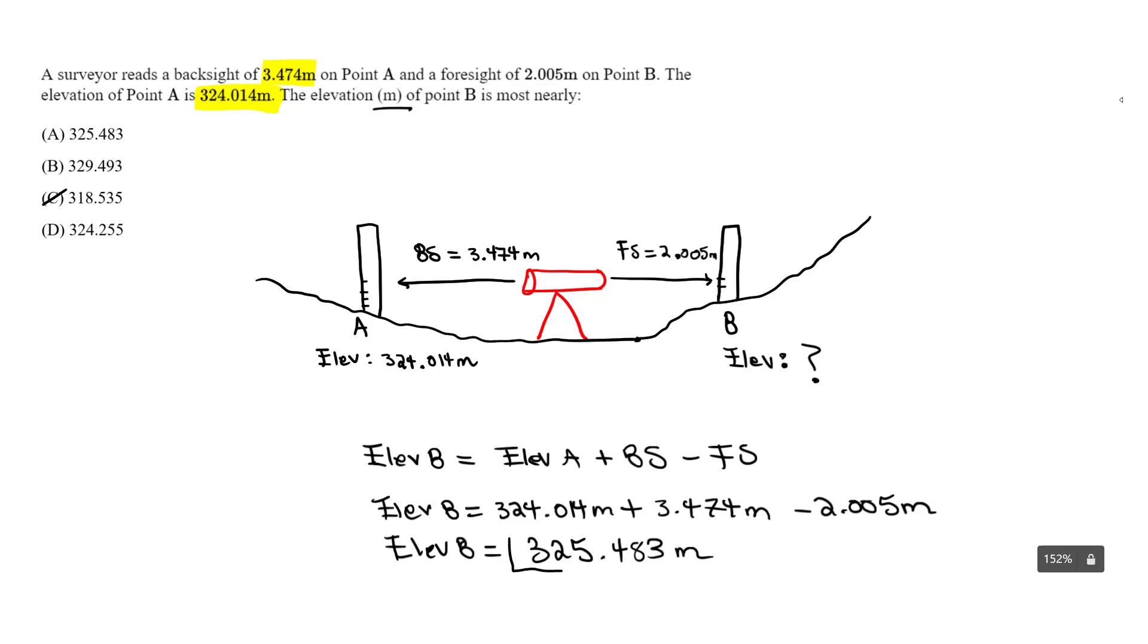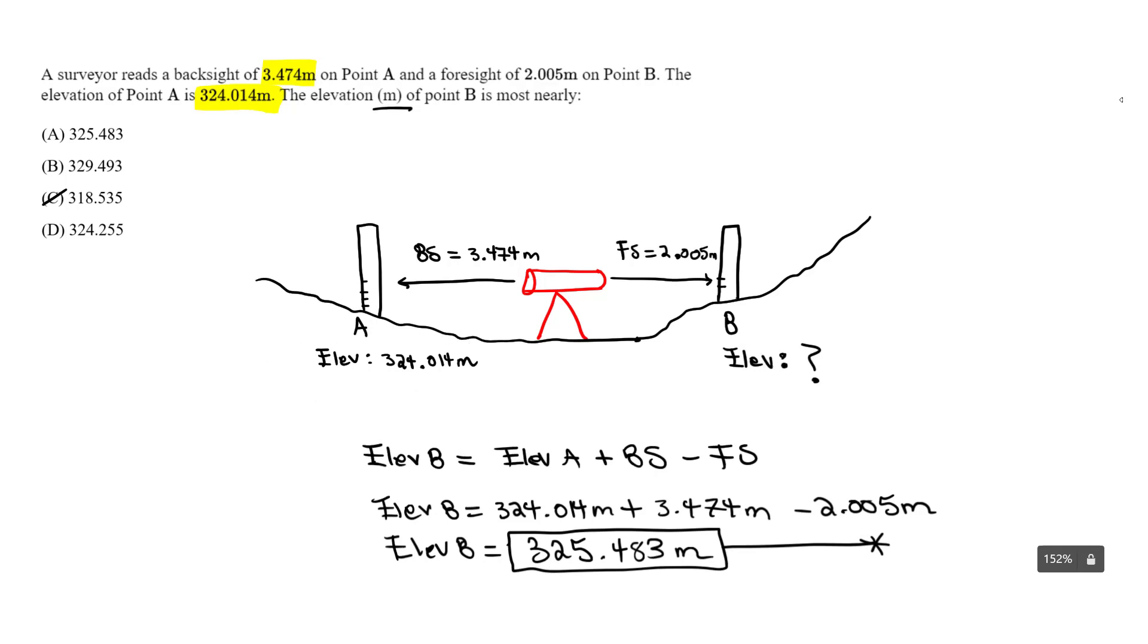And this would be our answer. It makes sense because it's going to be higher than the elevation at A. So we concluded that and we got the 325.483, and it should be A. That's all. Let me know if you need help, have any questions, and don't forget to subscribe and like. Please take care.